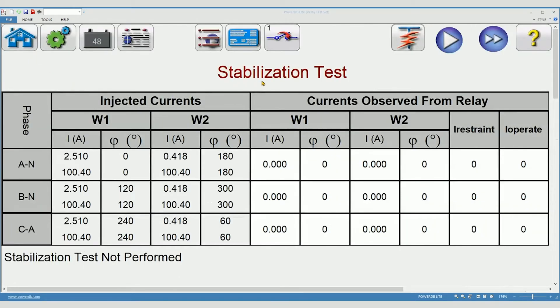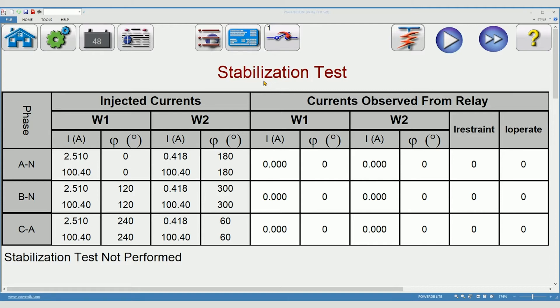A stabilization test verifies the relay will not operate for a through fault. It also verifies your test connections and allows you to verify the metering function of the relay. When you're ready to proceed, press the play button.